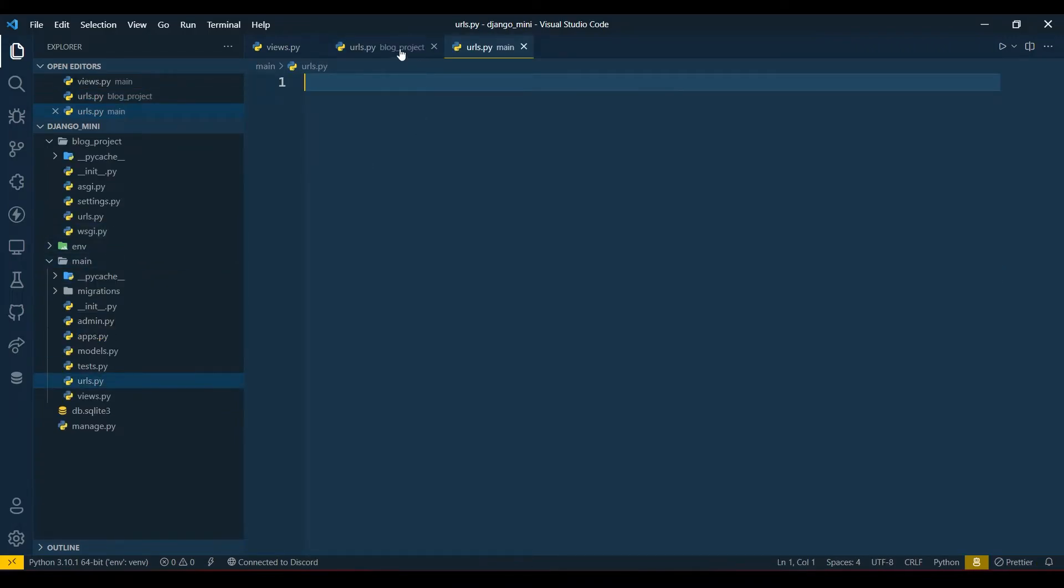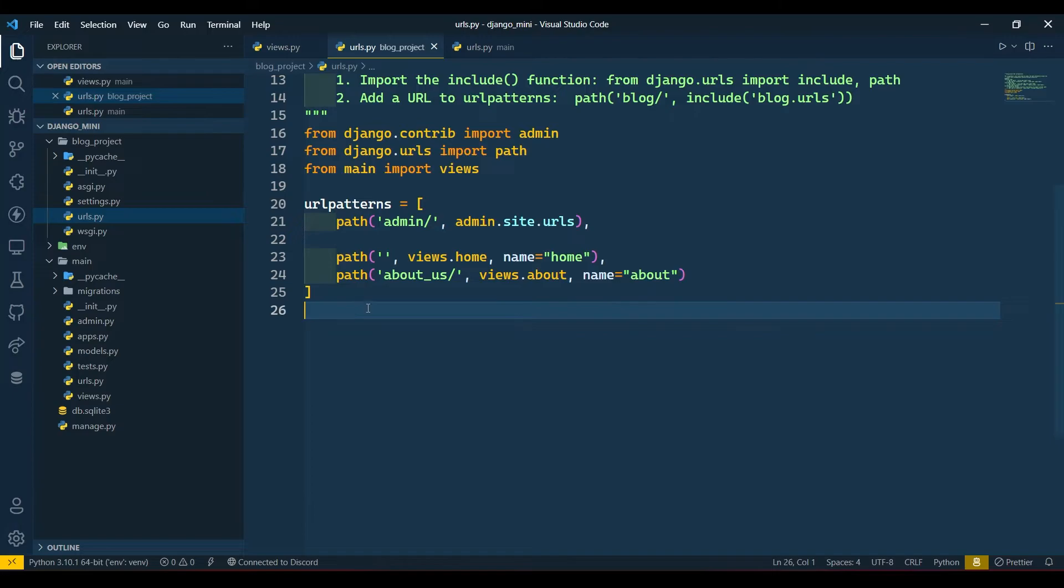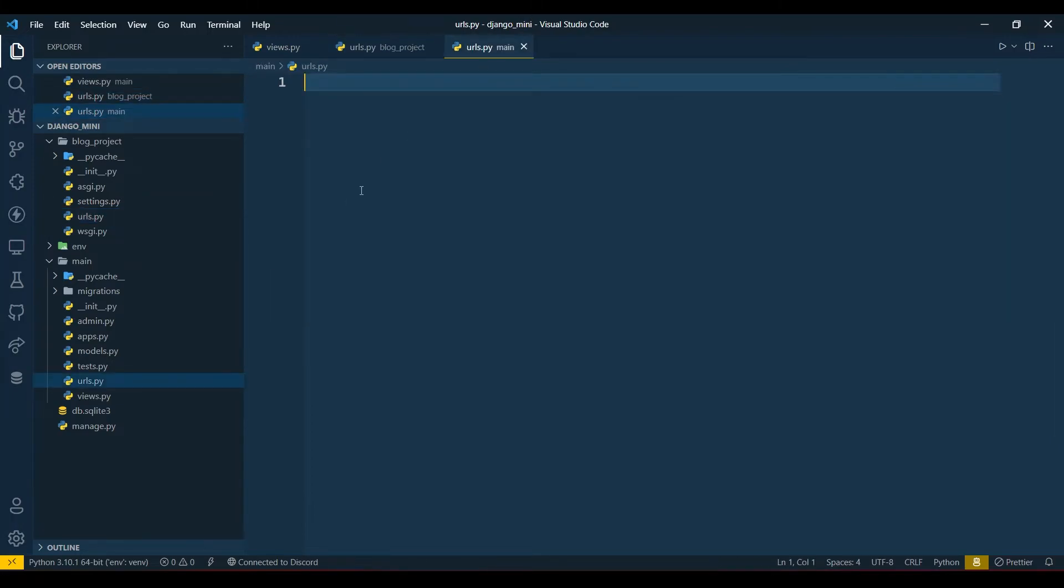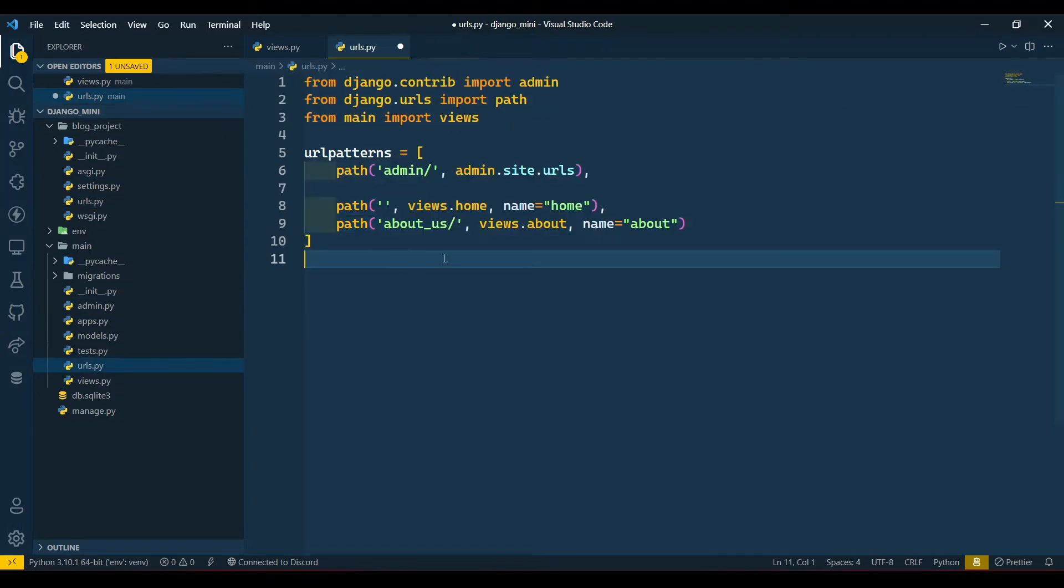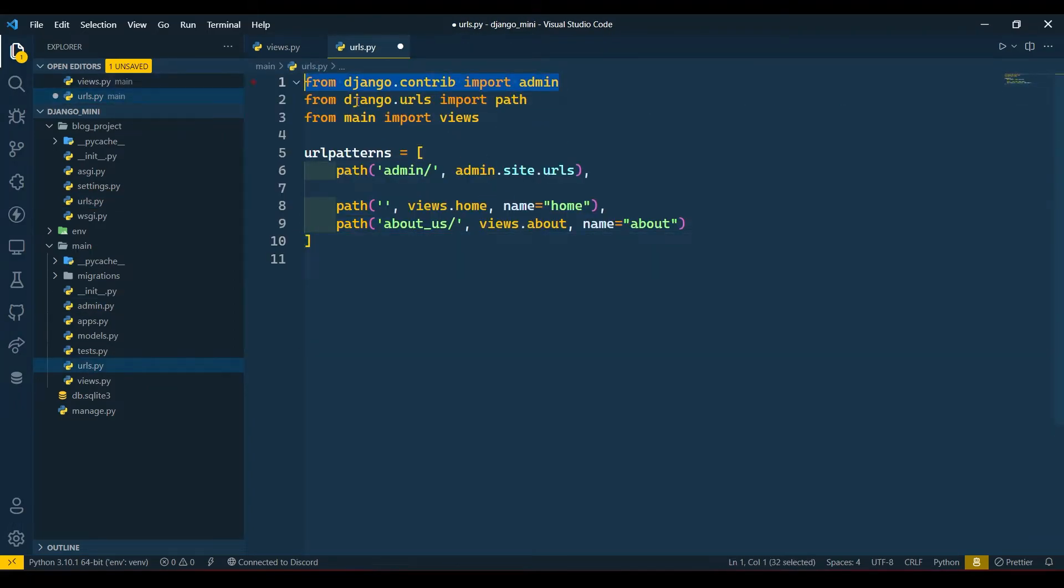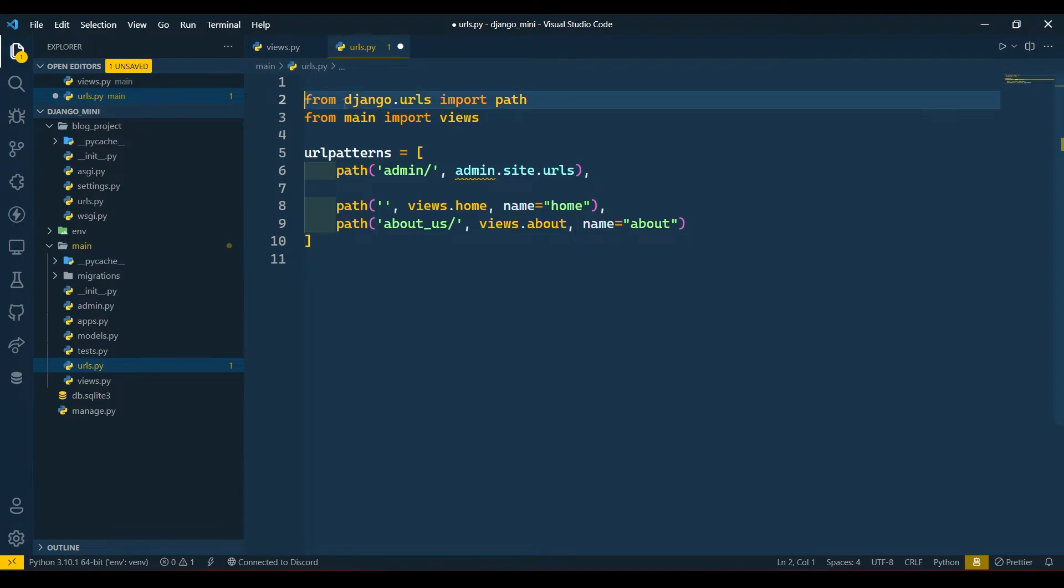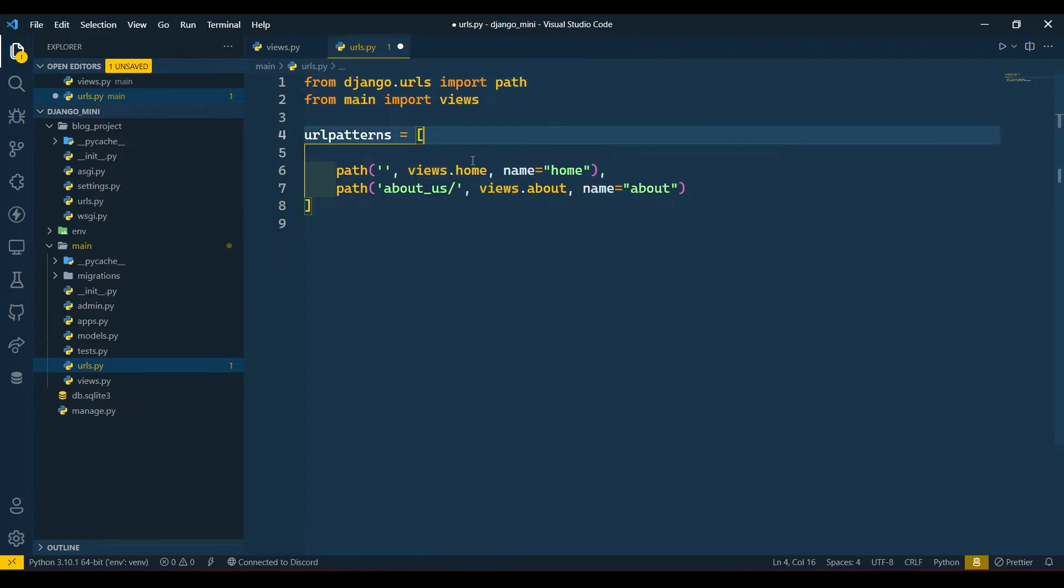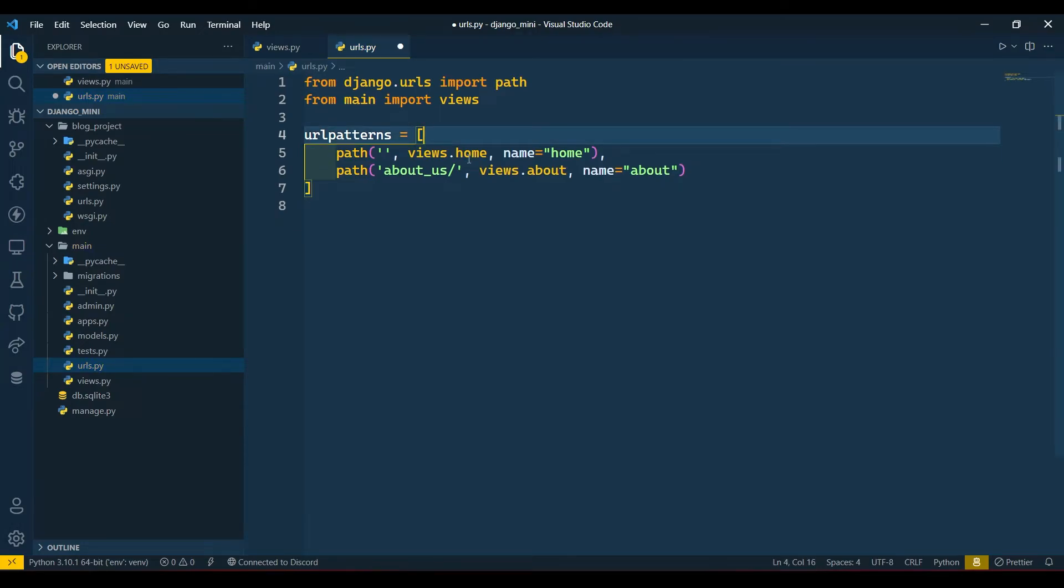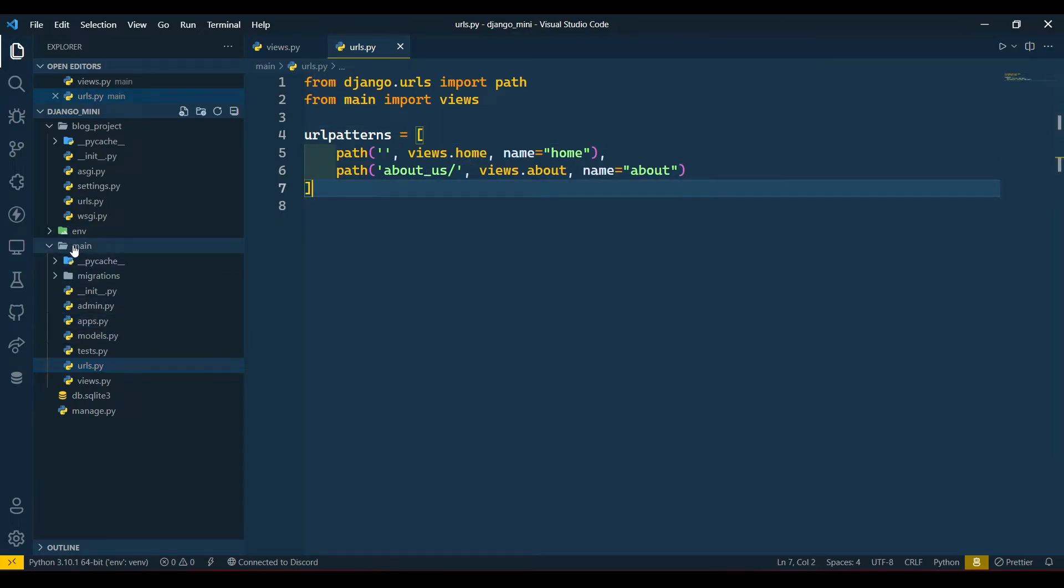Now from here I will copy all these things and paste in our urls.py which we have created here, and I will close this for now. Now here I don't need this admin, I don't need this path. Now I have this one. If we create urls.py in our app folder then we need to include that file here.